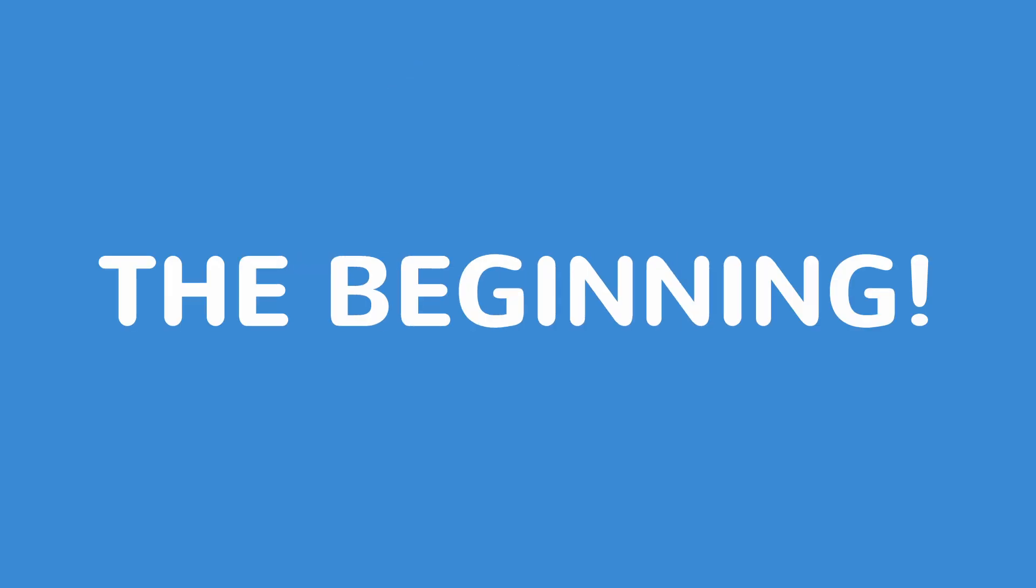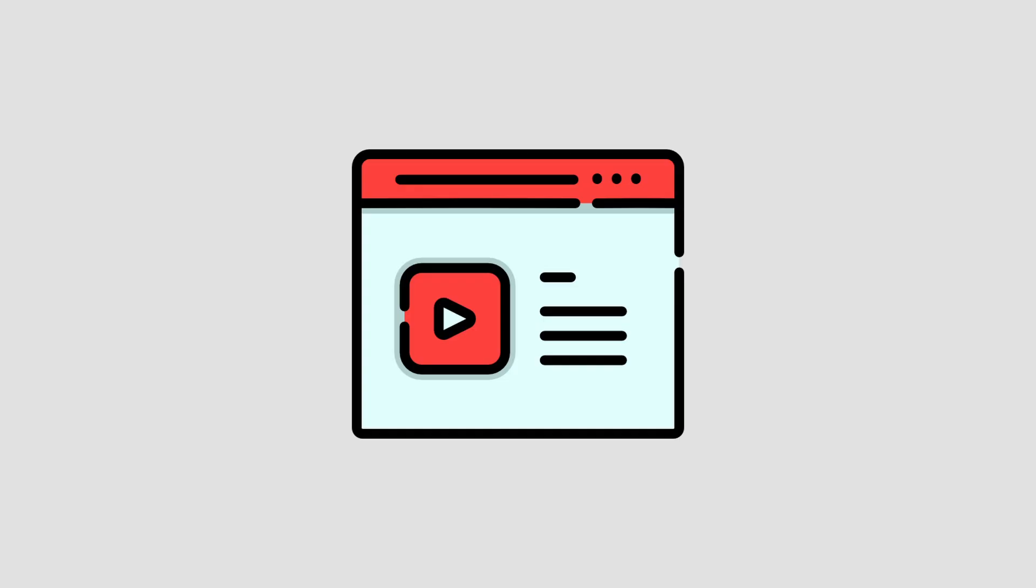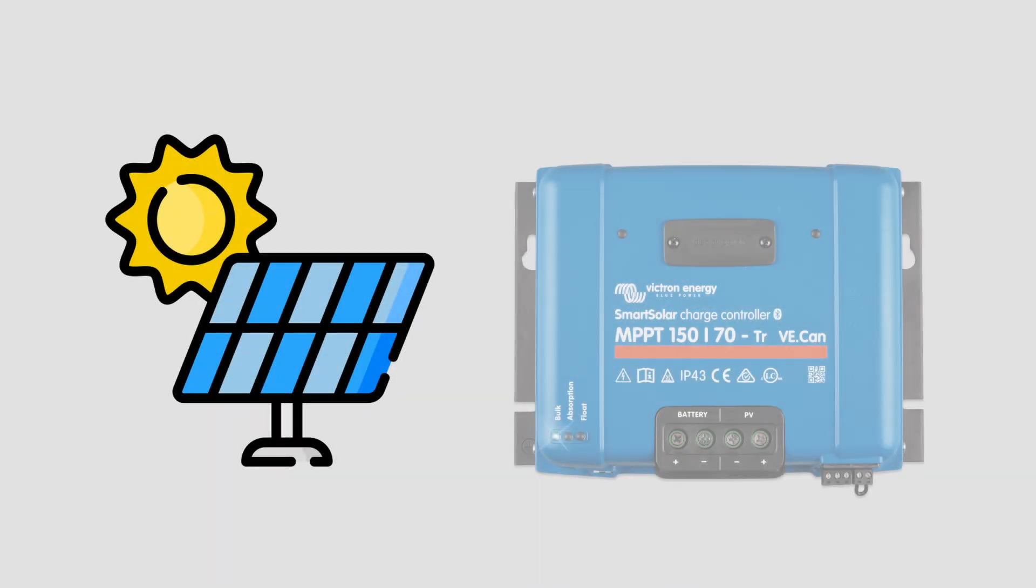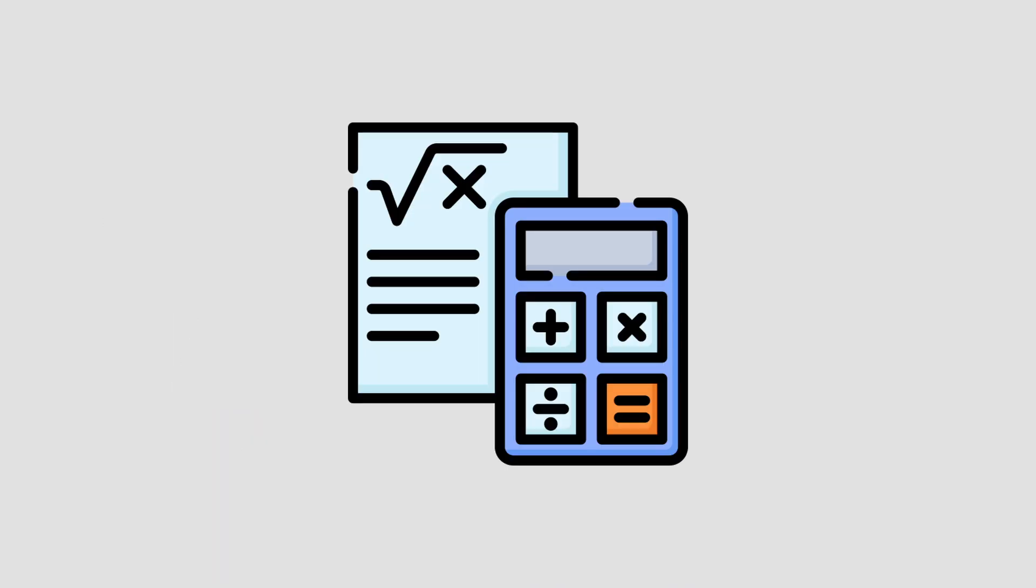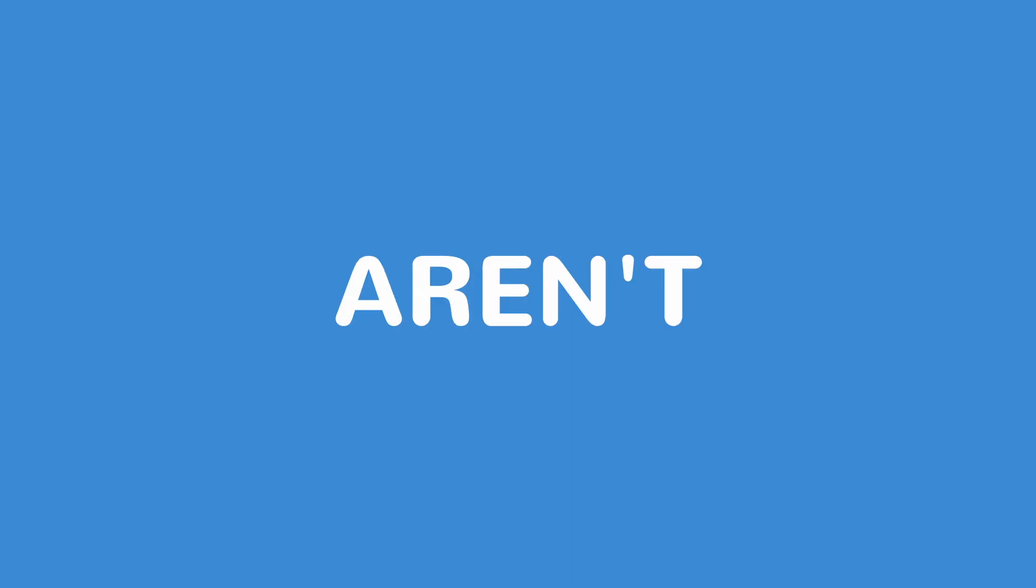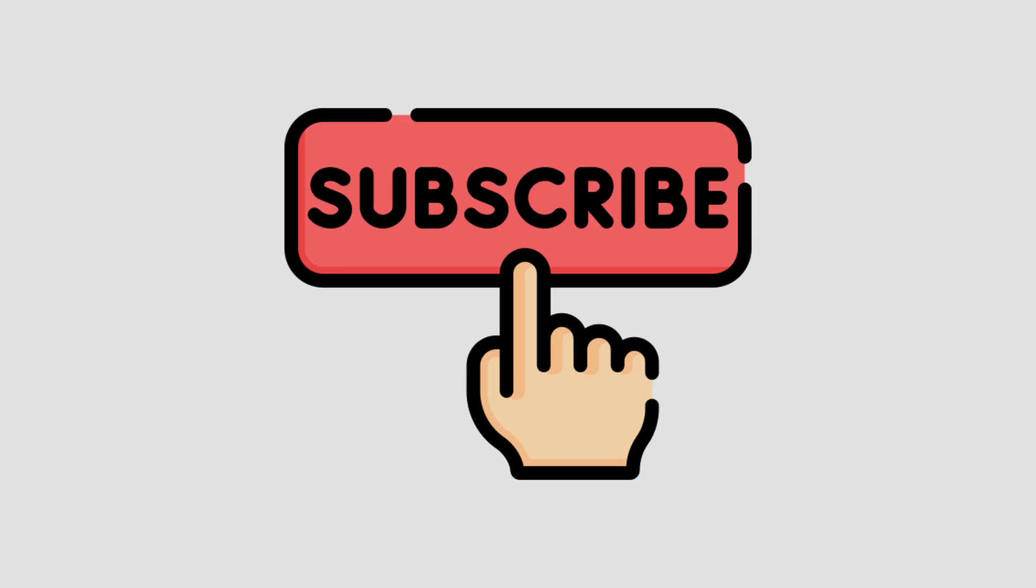But this is only the beginning. Coming in the near future will be another video series covering everything related to solar panels and Victron MPPT devices, including an in-depth calculator, as this has been requested the most. So, if you aren't already, make sure to subscribe, because you don't want to miss out on this.